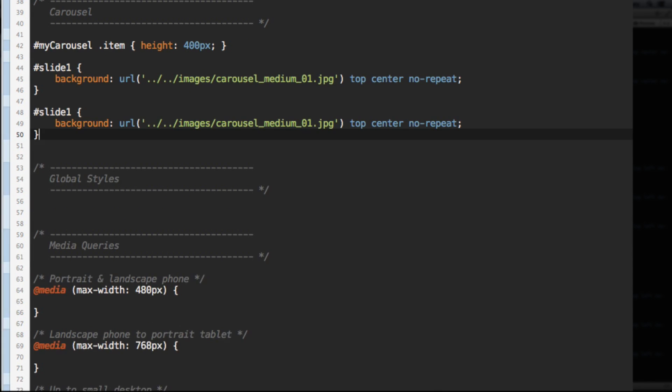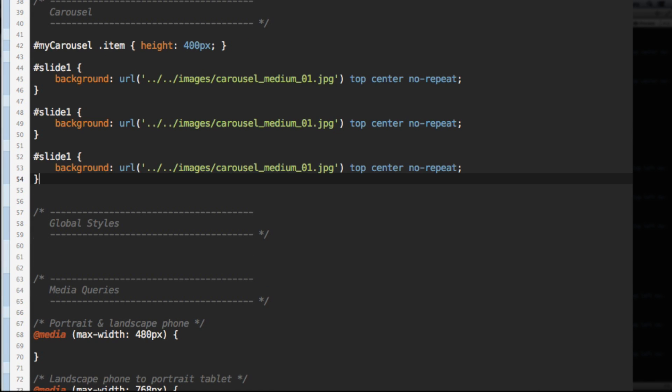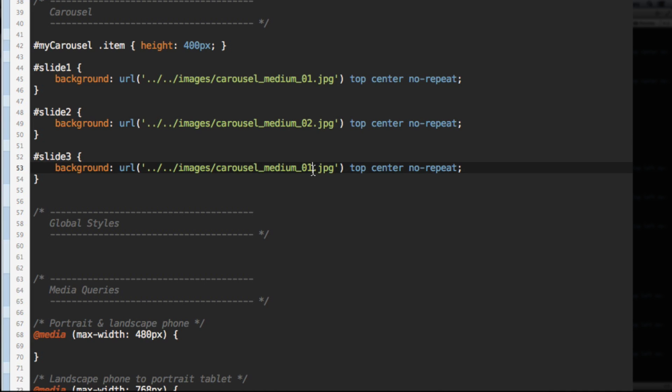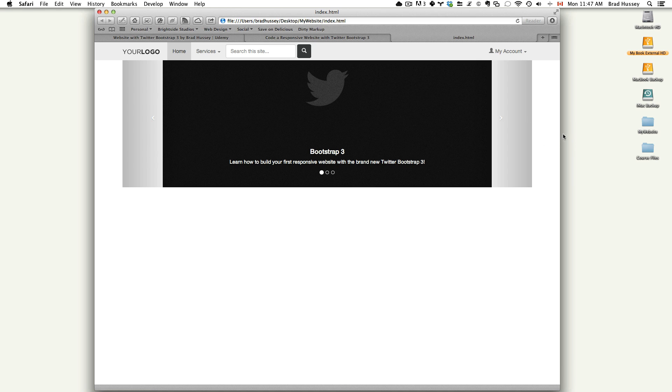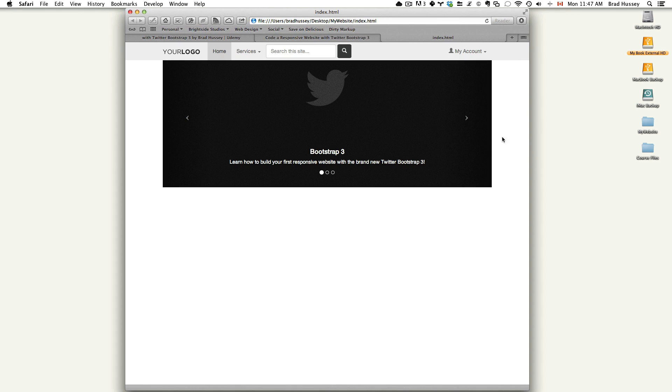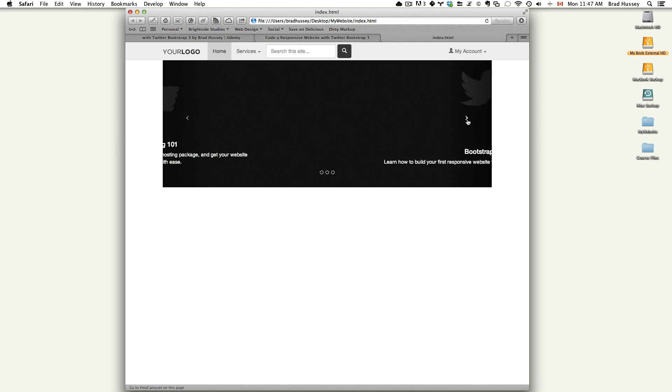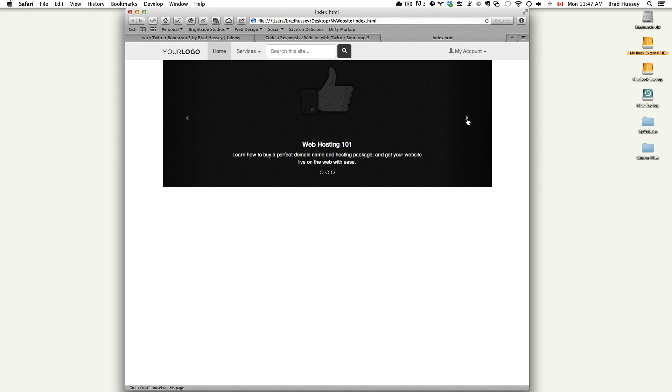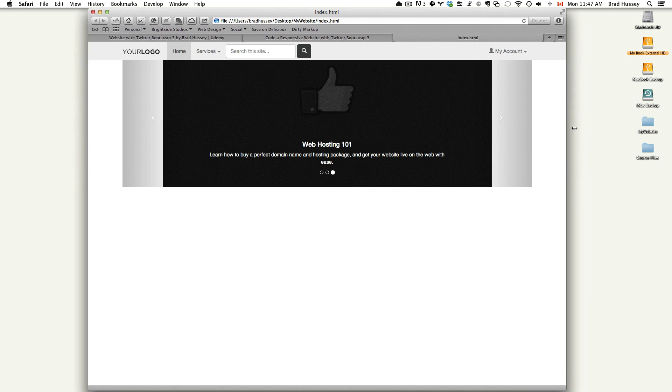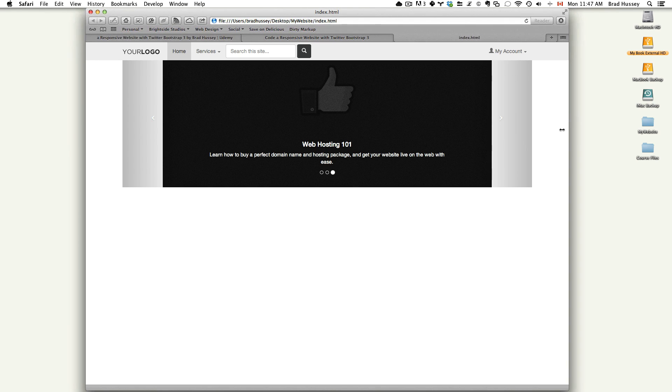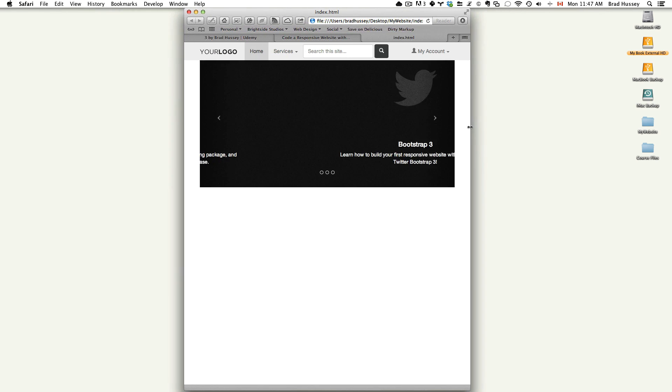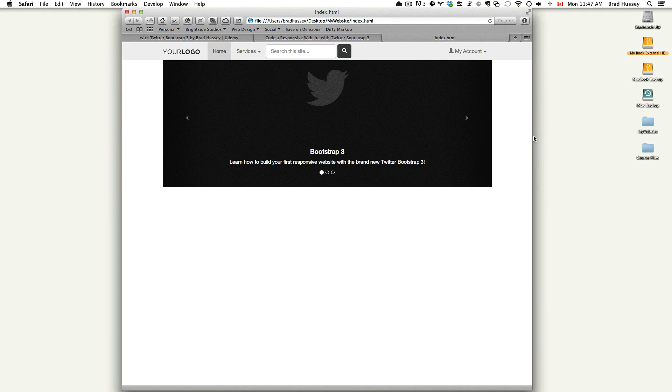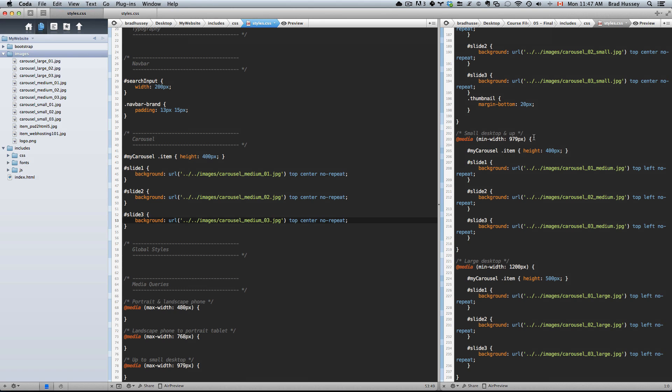Slide two, copy and paste. For slide two and three, you just have to change a couple of these numbers. Medium two and medium three, save. You'll have each of the slides in there, one, two, and three.